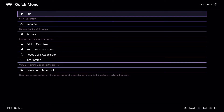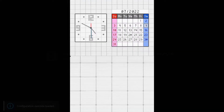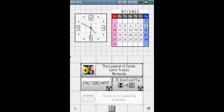Hello everybody. It's been a while since I made a video. If you're running Nintendo DS on RetroArch, this is what you should be seeing when you start it — the BIOS.